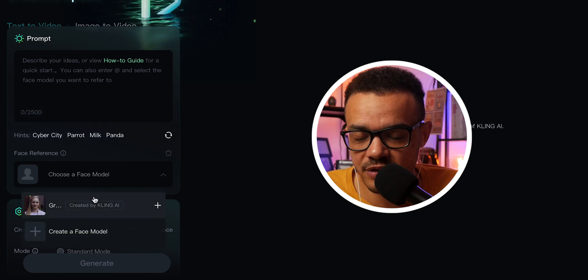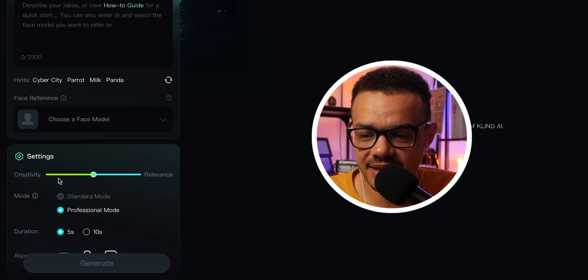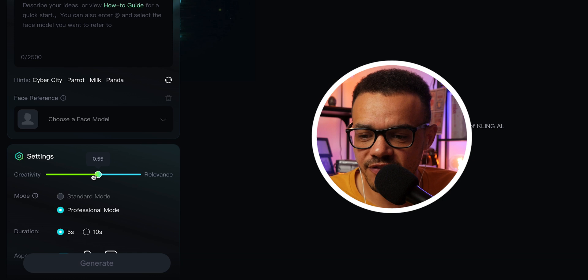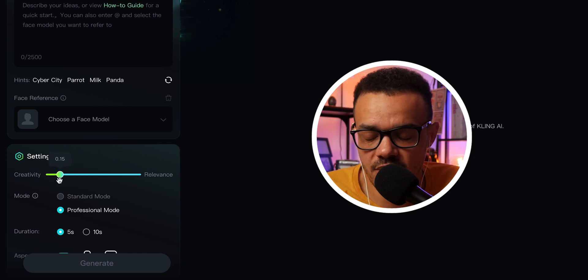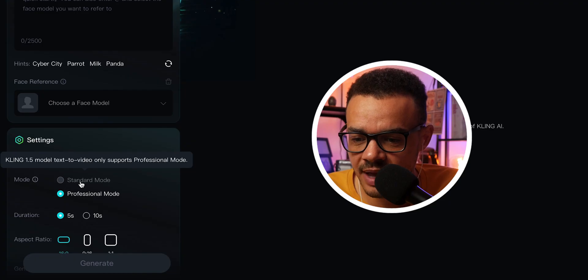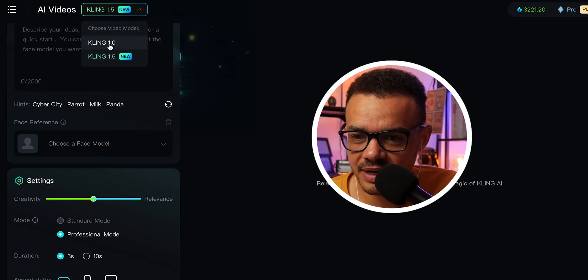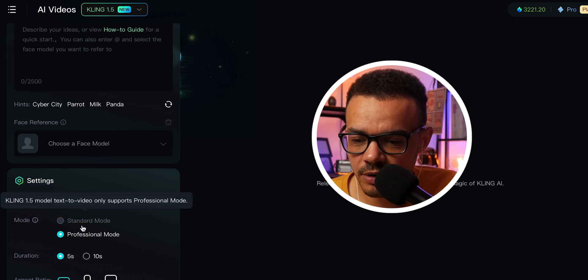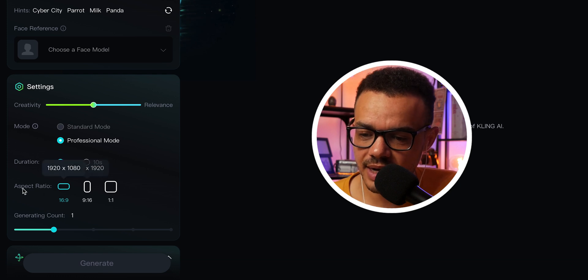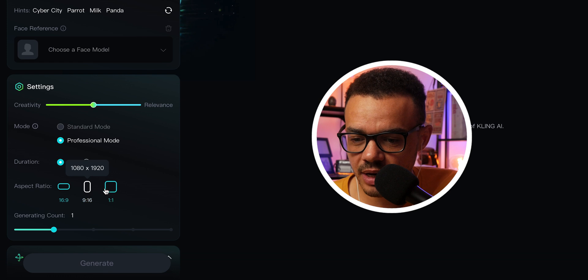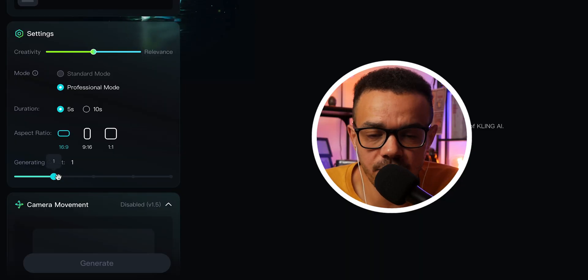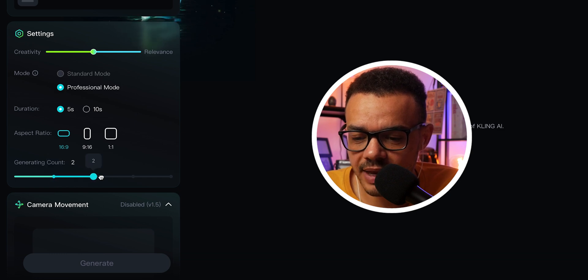You can play around with a face reference where you can put in a trained face — something I'm going to look at at a later date. The settings here are creativity and relevance. When you turn up the relevance, that's how much you want it to follow exactly what you've put in the prompt. If you put it down towards the other way, the AI will be more creative with your prompt instead of following it directly. Then you have two modes: standard mode and professional mode. Because we're in Kling 1.5, this is where you would change it to Kling 1.0 or 1.5 — and in Kling 1.5 it only supports professional mode. As you go down, you can set a duration of five or ten seconds, and then your aspect ratio — widescreen 1080p, portrait, or square.